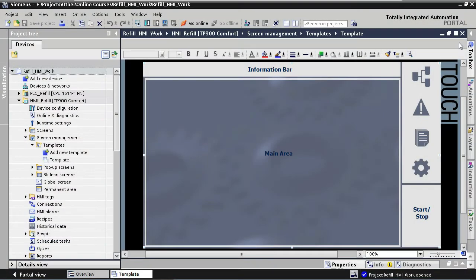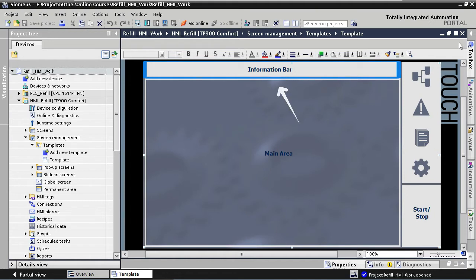In the next couple of lectures we are going to work on the information bar of our template. I have my template already open here and the information bar is situated right here at the top of our template.